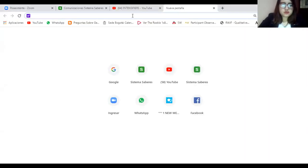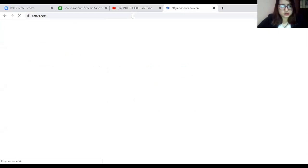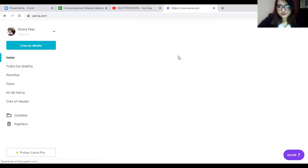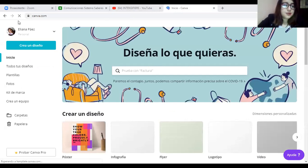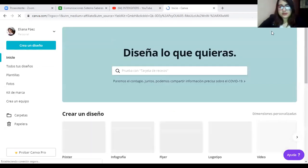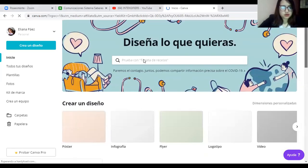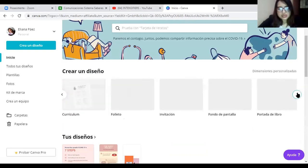Log in to Canva and choose what you want to create: a poster, an infographic, a flyer, a logo, a video, an invitation — whatever you prefer. I'll demonstrate logging in and starting a blank design. In my case, I'll make a poster. Click on 'poster' and start from a blank design or choose a template.